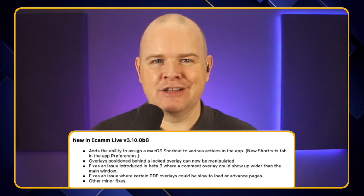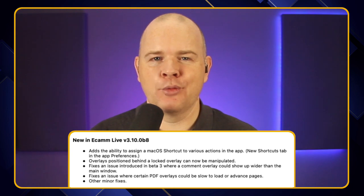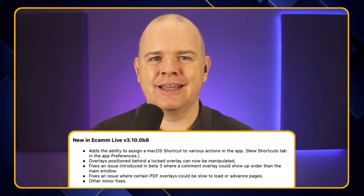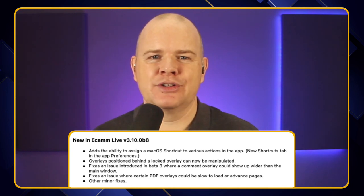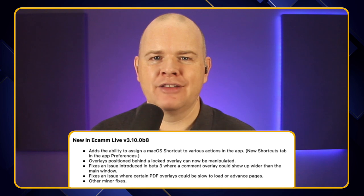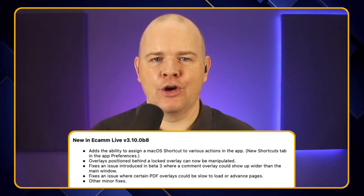But without further ado, let's get on to the new features. First and foremost is the one right at the top there, which adds the ability to assign macOS shortcuts to various actions within the app.